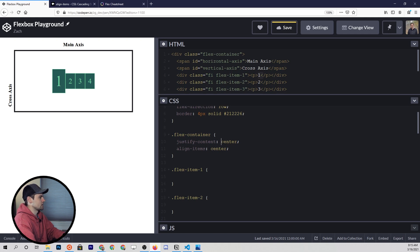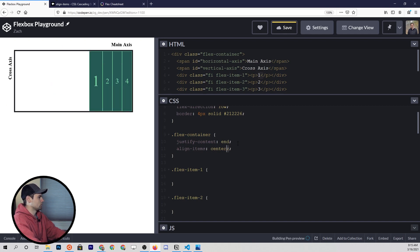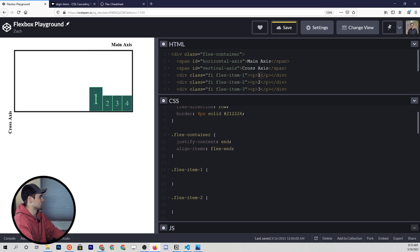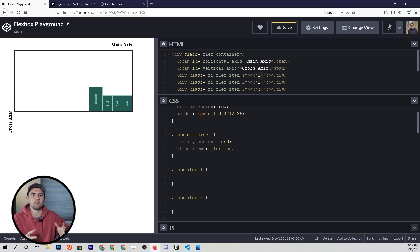And then we can change all of these. So we can put justify-content to end, and we can also put align-items to flex-end. I don't know why you'd want to do this, but you can put them in the bottom right corner of the container — very flexible, no pun intended, in what we can do here with these alignment properties.